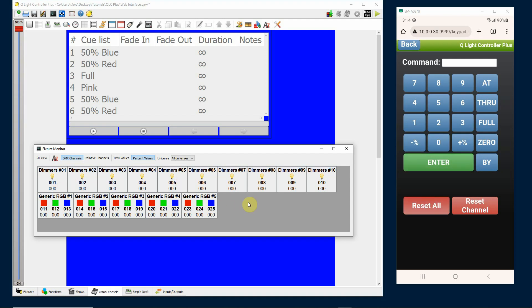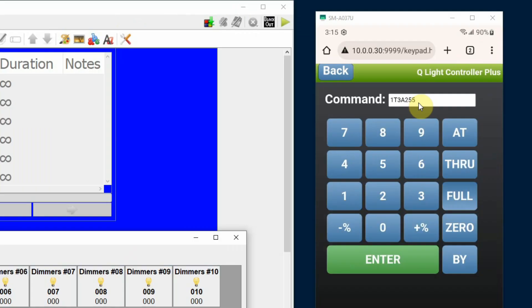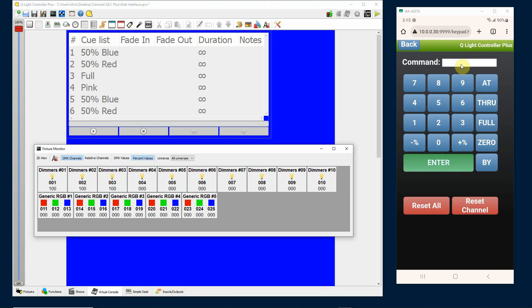And then we can simply click reset. The full button works very easily. If I want to say lights one through three full, you'll notice the command line says one through three at 255, so it's doing the DMX value. Click enter.